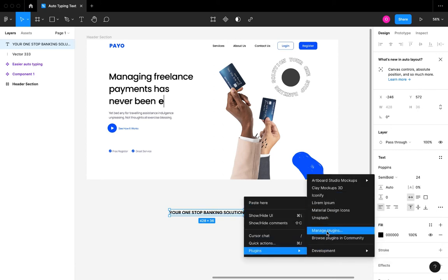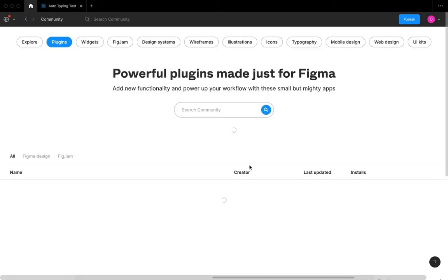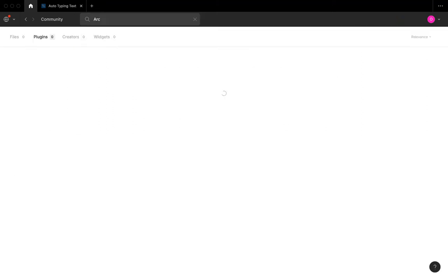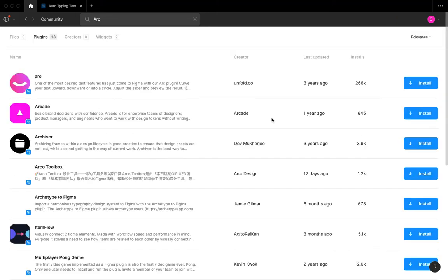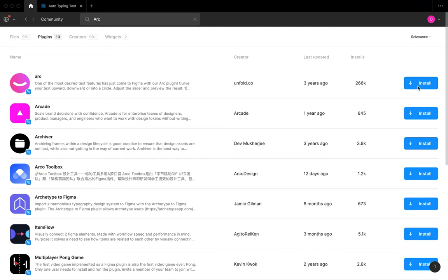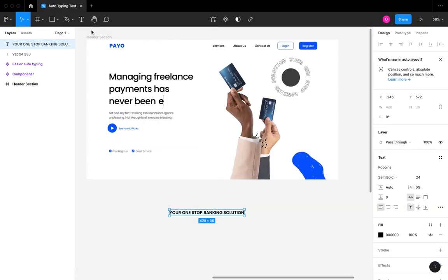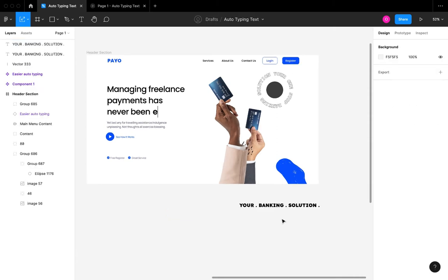I'm going to go to Plugins, Community, and I'm going to search for Arc. You're going to see a couple of arc text plugins, but I just want to use this first one up here and I'm going to install it. Once I'm done installing this arc plugin, I'm going to go back to my designs.